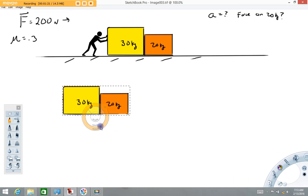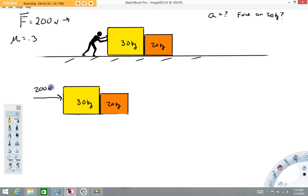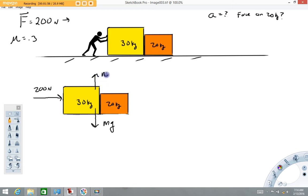So the person is applying this force to the right of 200 newtons — I'll put that one in there first. The system has a certain weight, so I'm going to put a gravitational force down: mg. Because I only put one gravitational force vector, I need to note both masses here — that mass is going to be 50 kilograms. We have a normal force at the surface pointing up. And because we're including friction in the problem, we're going to have a frictional force to the left. Remember that friction always opposes motion.